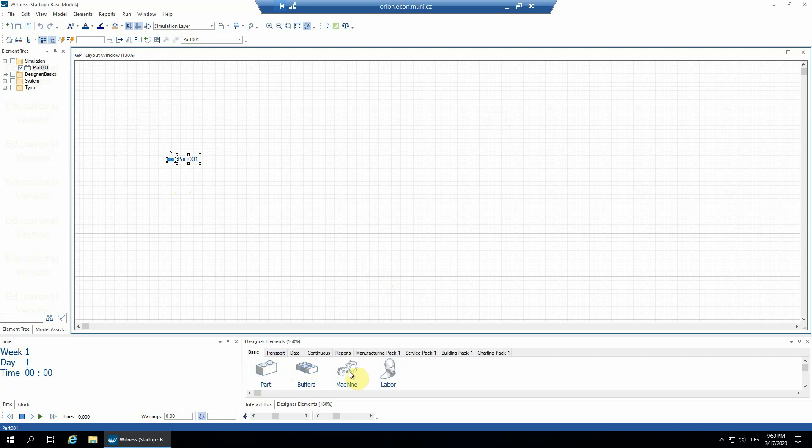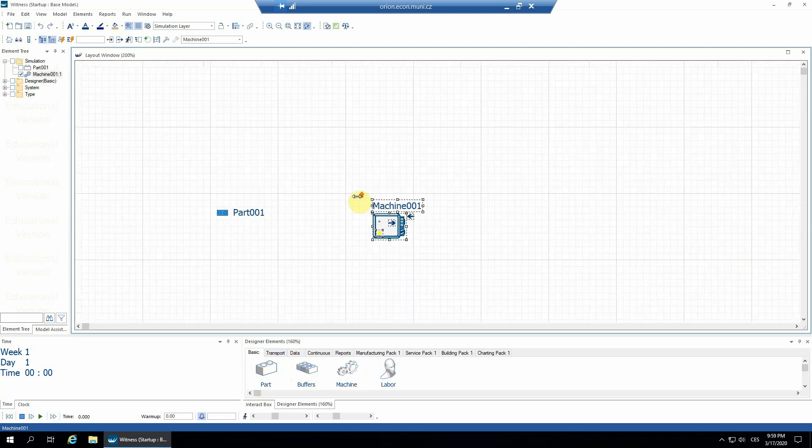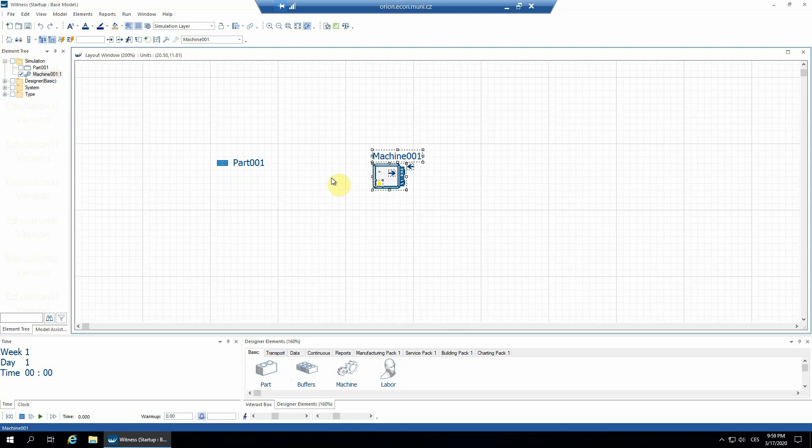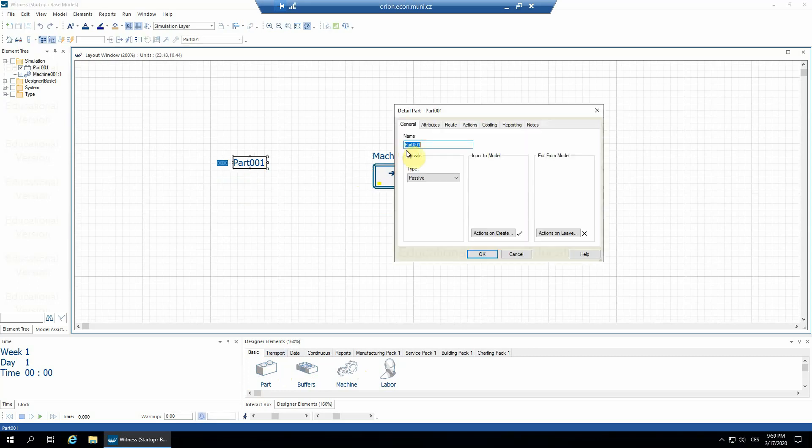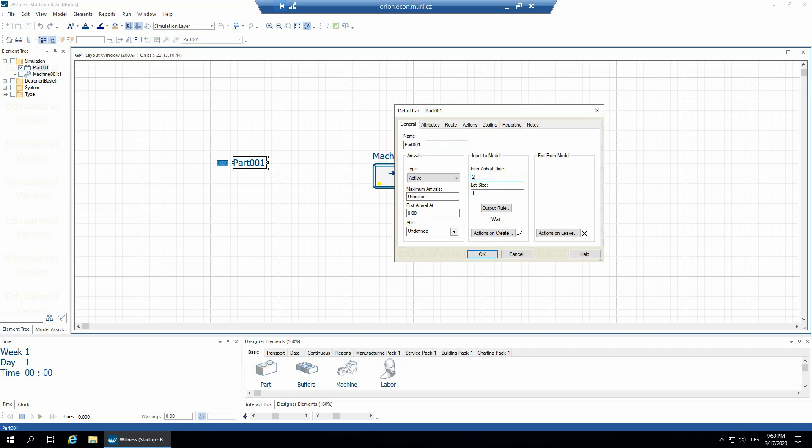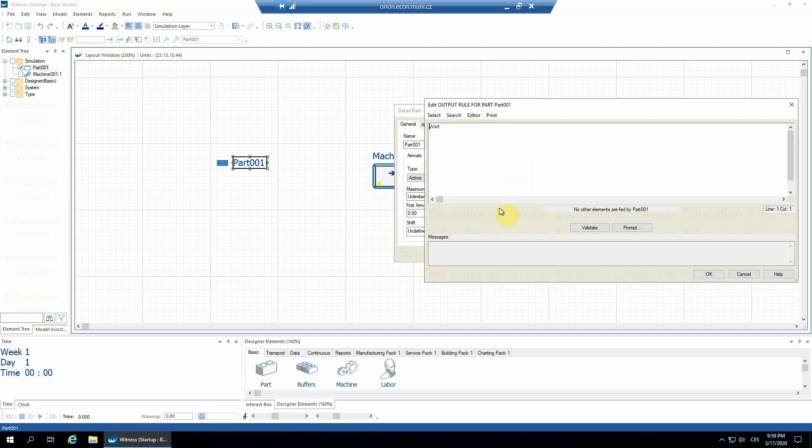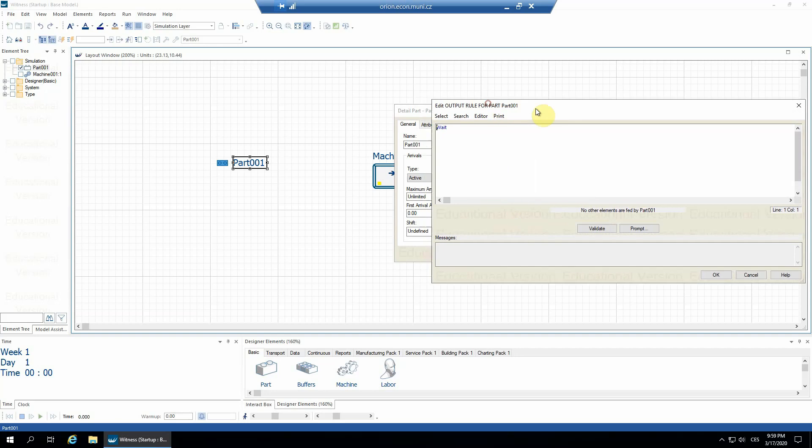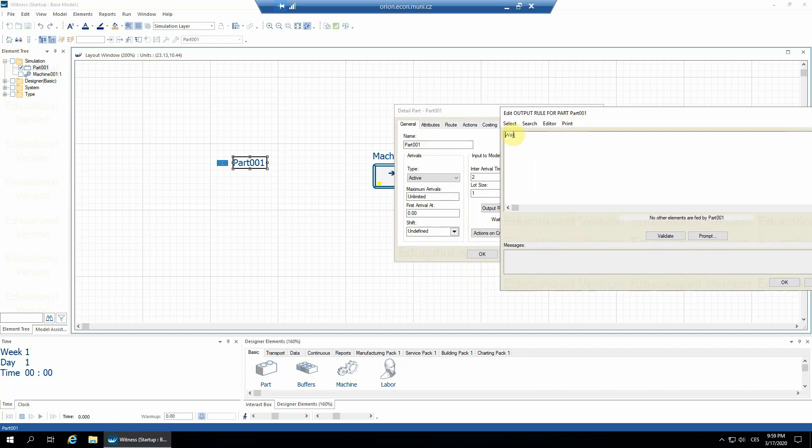Let's make the part active, entering each second, minute by minute, one by one into the machine01. Validate, confirm, confirm.